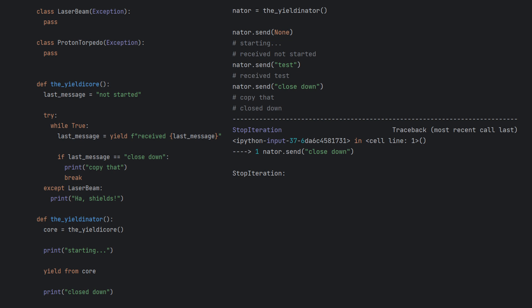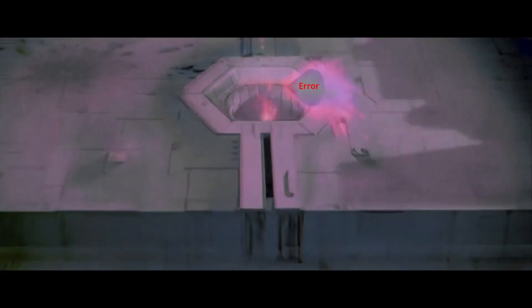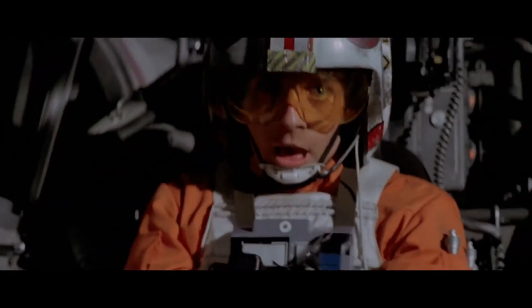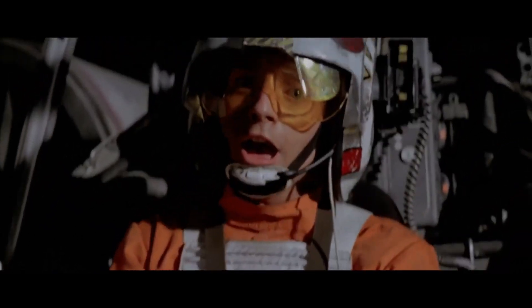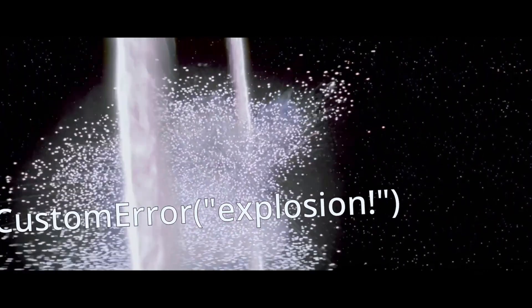Told ya, yield is not exactly like return. You can even shove an error into them like a torpedo to a thermal exhaust port and unless it's expected, they will blow up from the inside.